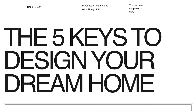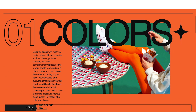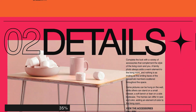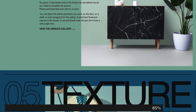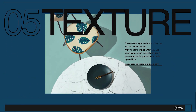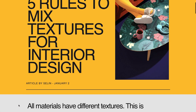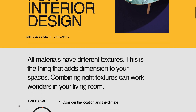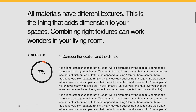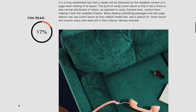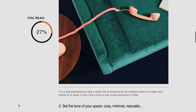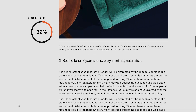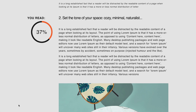Hi there, it's Zip from Elementor. Today, I'll show you how to use the Progress Tracker widget. Use it to encourage your visitors to follow through to the end, by indicating how much content is left to read. The Progress Tracker is fully customizable and can also help reduce page bounce rates. Let's check it out.